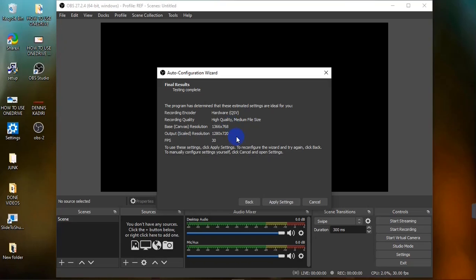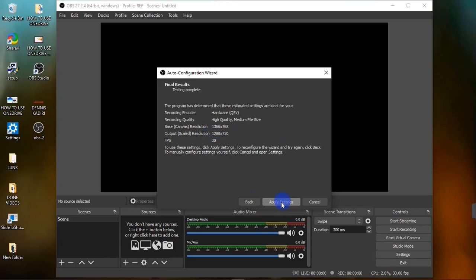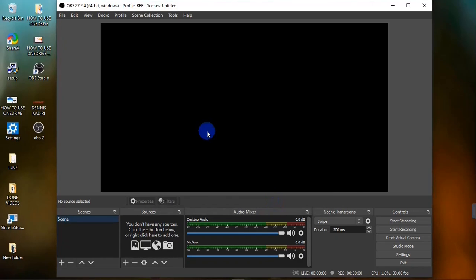The next screen shows you the final results of your Auto Configuration Wizard — the recording encoder, recording quality, base resolution, and frame per second. If you're not satisfied with the result, hit the Back button to reset whatever you want to change. If you're happy with it, go ahead and hit Apply Settings.